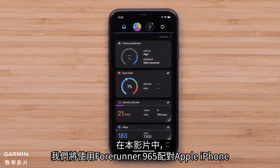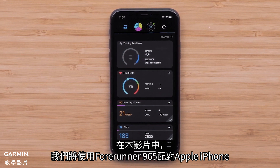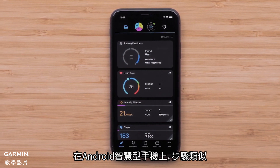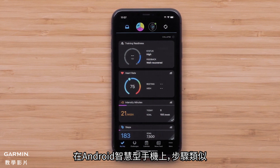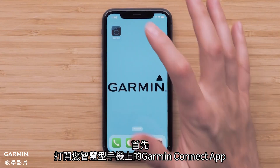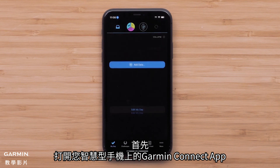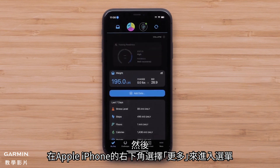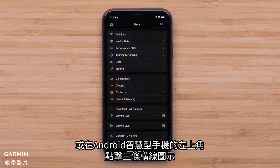For this video, we will use a Forerunner 965 paired with an Apple iPhone, but the instructions are similar on Android smartphones. Start by opening the Garmin Connect app on your smartphone, then access the menu by selecting More in the bottom right corner of an Apple iPhone, or the three-line icon in the upper left of an Android smartphone.